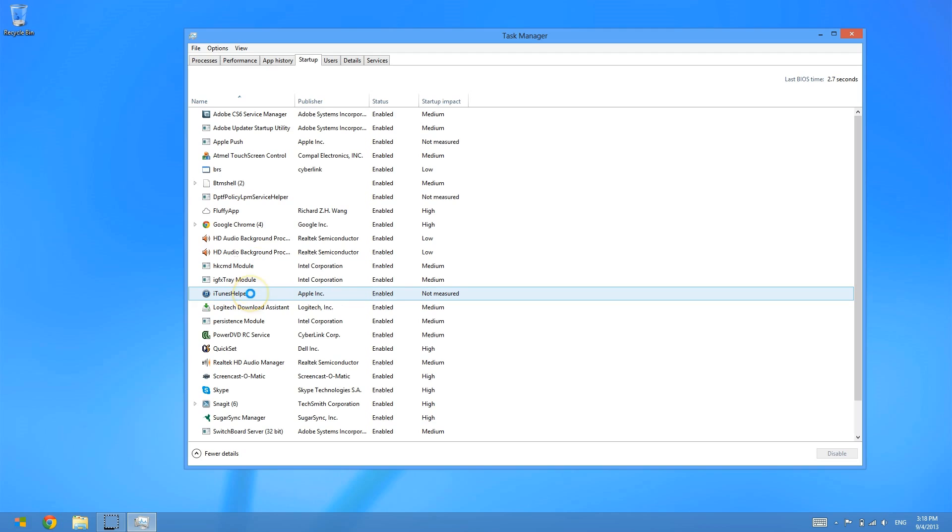I have iTunes Helper that starts at Windows startup. Now I don't use iTunes immediately when I start my computer and iTunes Helper is a service that Apple has that checks for updates and helps iTunes start faster. Now I don't use iTunes on a daily basis so I don't really need to have iTunes Helper launching every time I start my computer up.